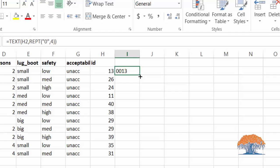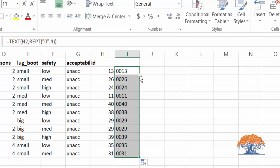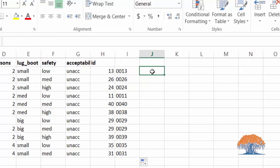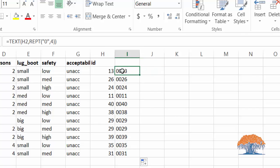Then we copy the formula down by double-clicking. Now you see you got your leading zeros and the length of the number is four. This is actually useful.